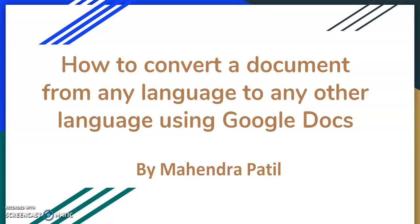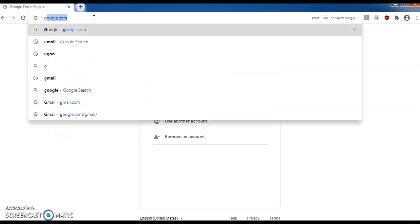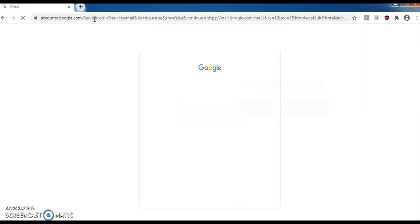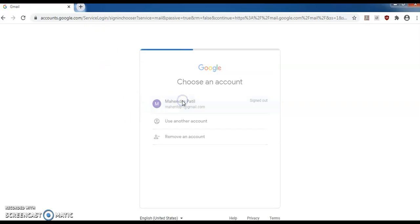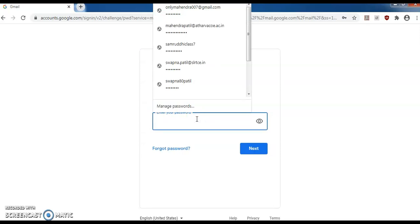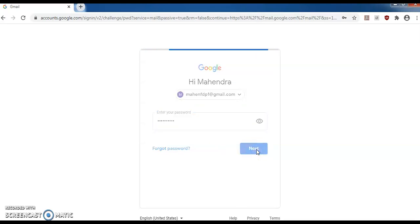Hello friends, today we will study how to convert a document from any language to any other language using Google Docs. First thing that we need to do is log in to our Gmail account. Go to the address bar and type gmail.com, then put your user ID and password and click on next to sign in.